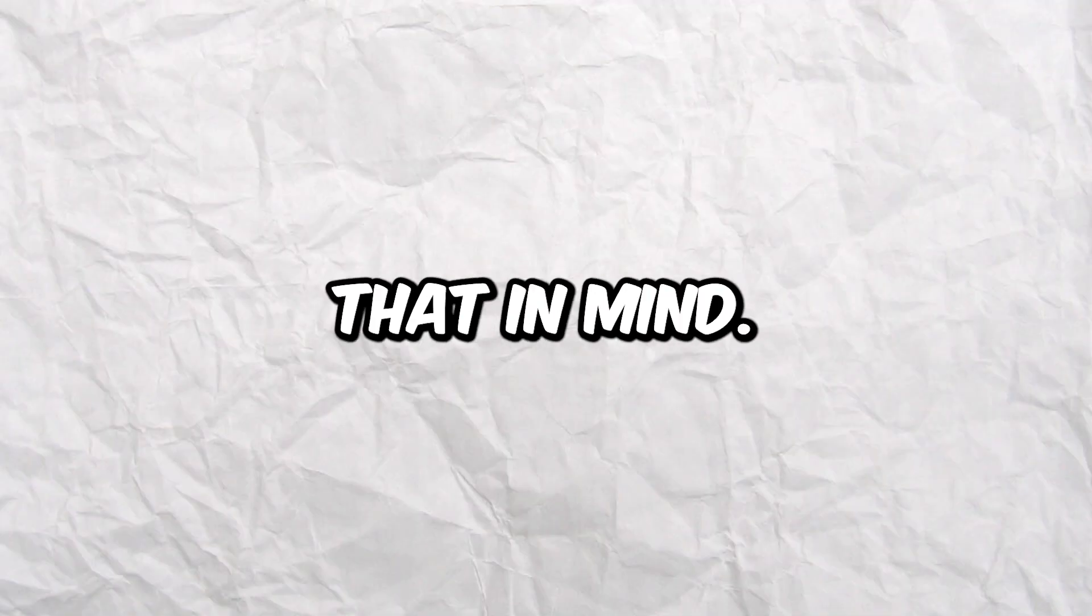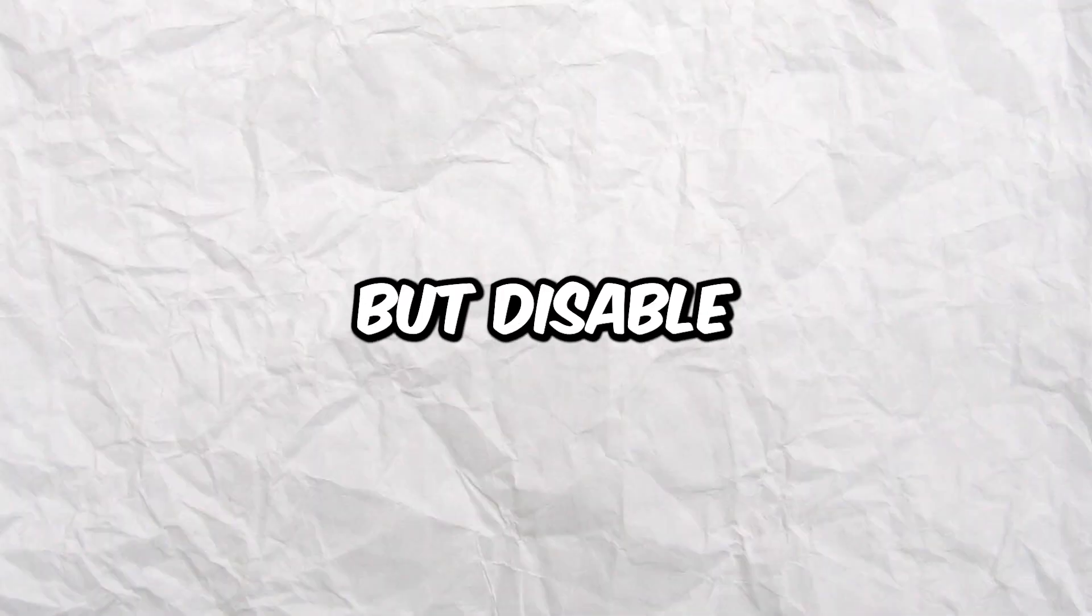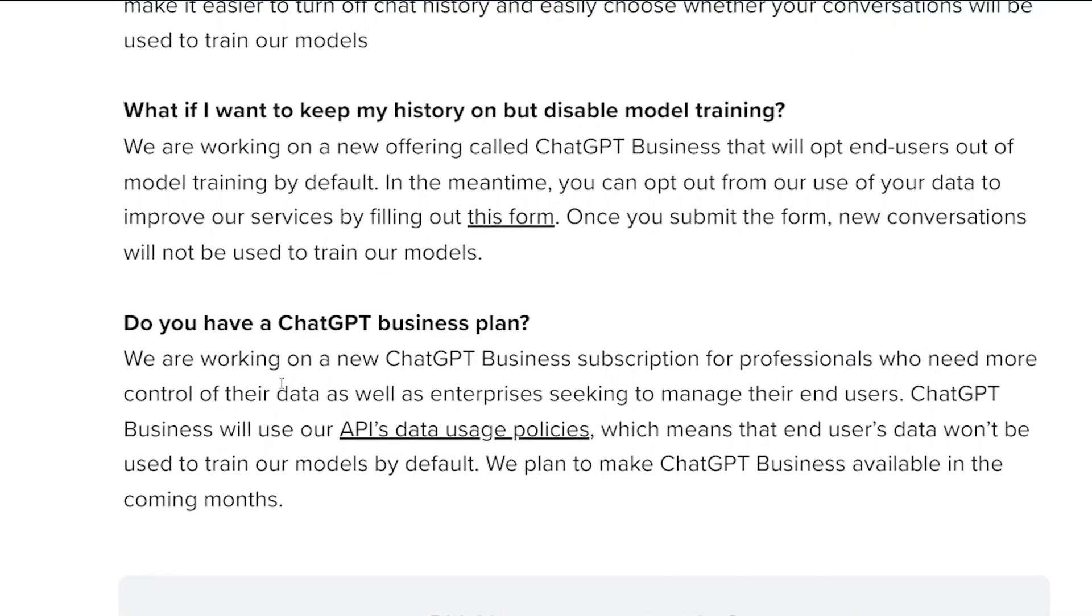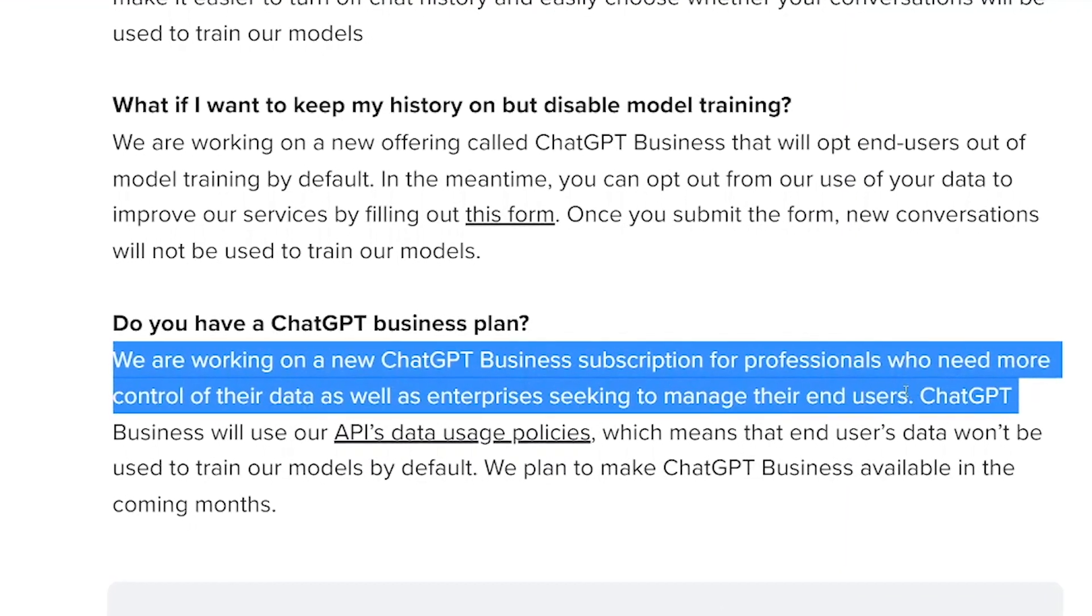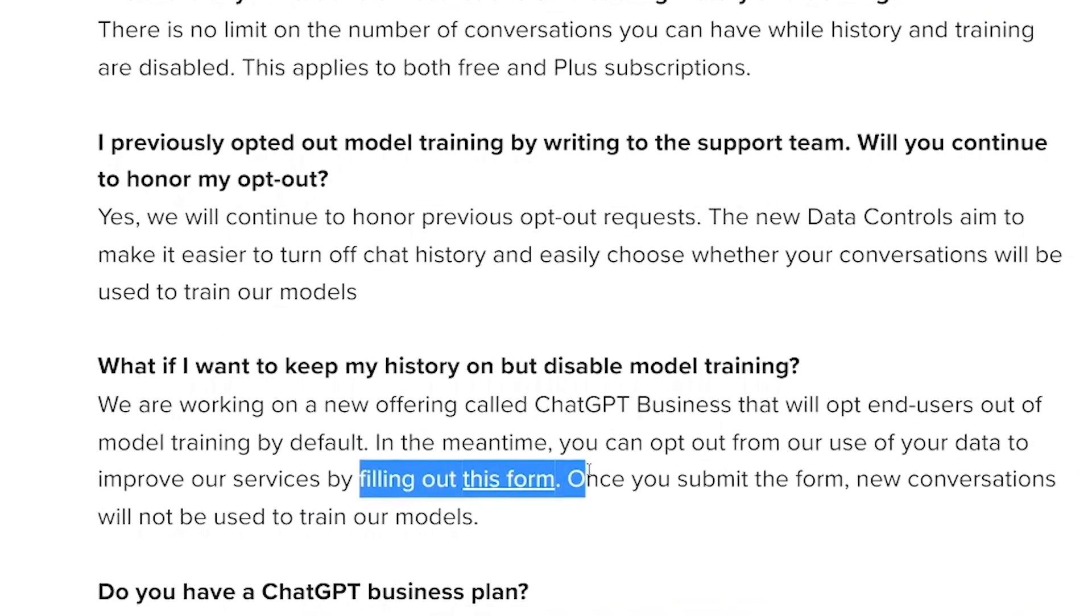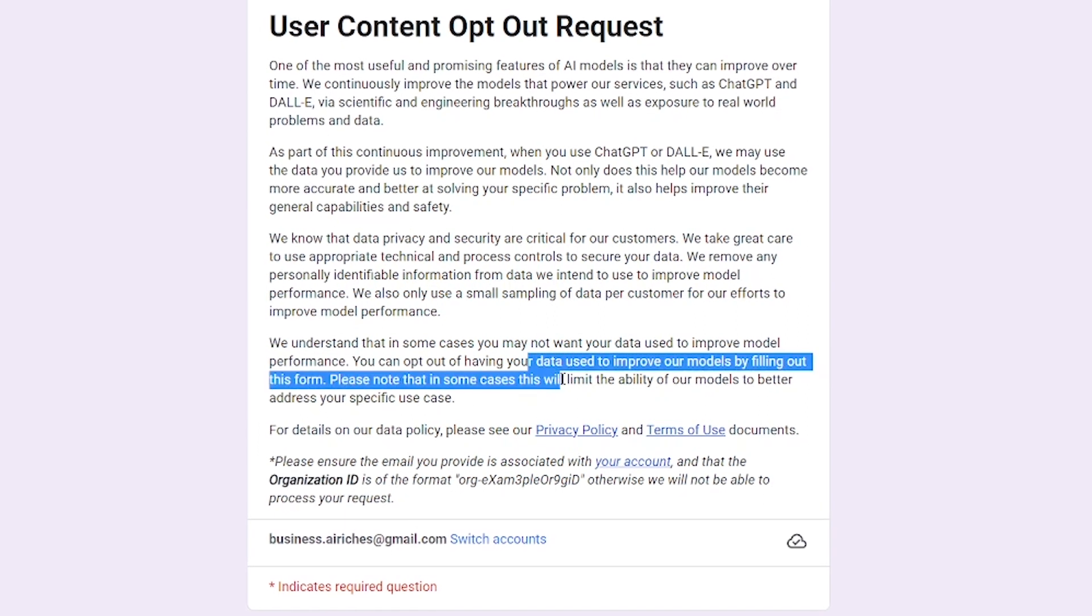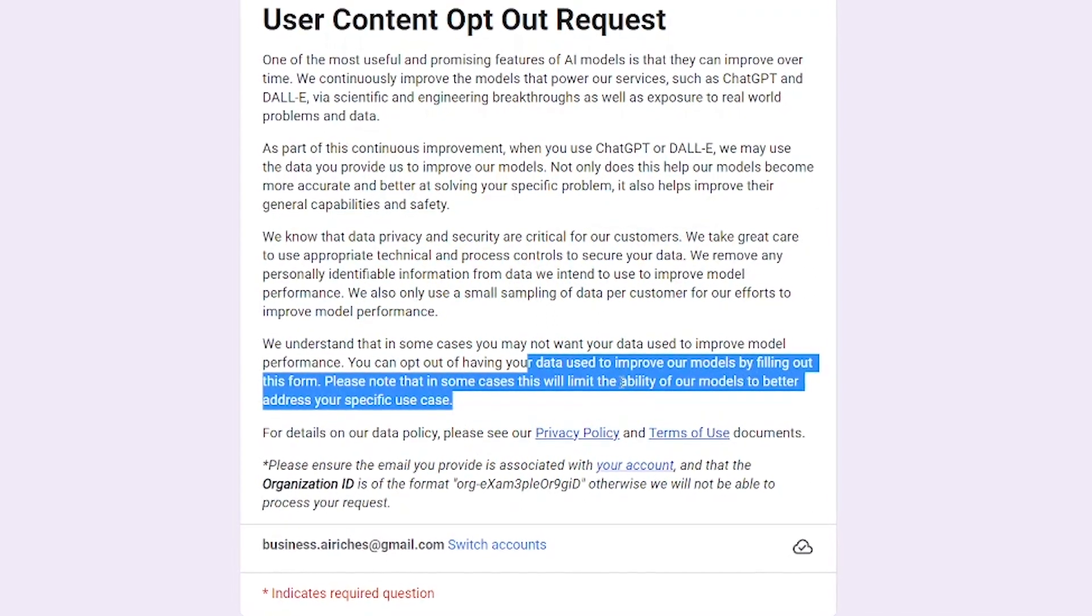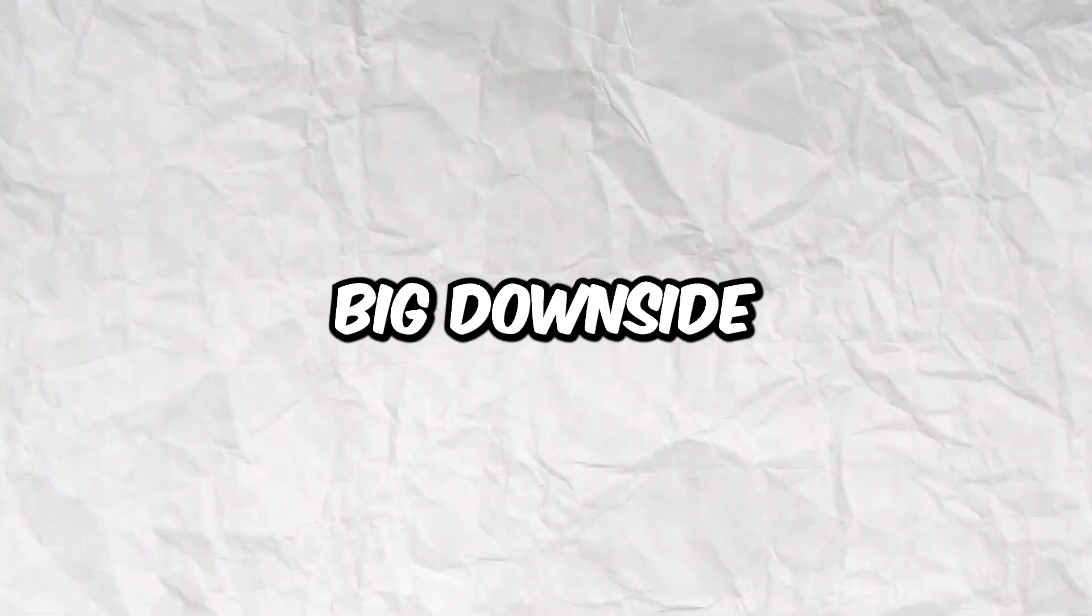But what if you want to keep your history but disable model training? OpenAI is supposedly working on a new pricing plan, but we'll get back to it later. In fairness, they do offer an opt-out form to disable the training. But if you go to the form, it says, Please know that in some cases, this will limit the ability of our models to better address your specific use case. So that's one big downside to this new announcement.